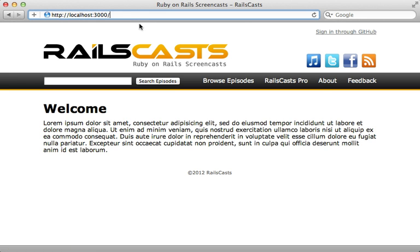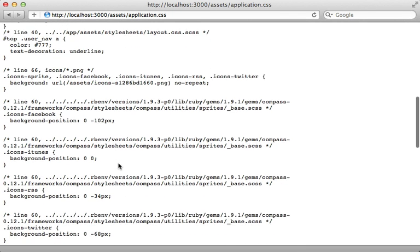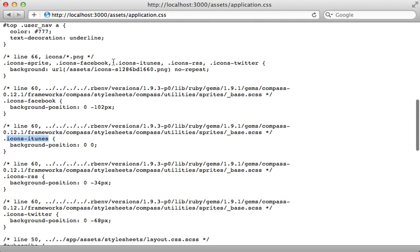And if I check out the generated application CSS file, you can see all the classes are here defined referencing the proper portion of that image in CSS.